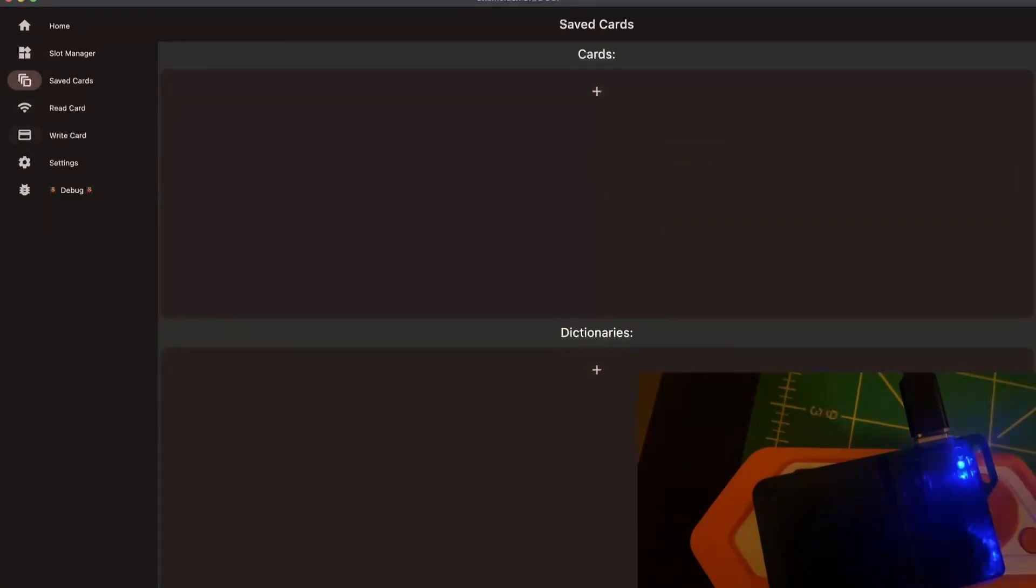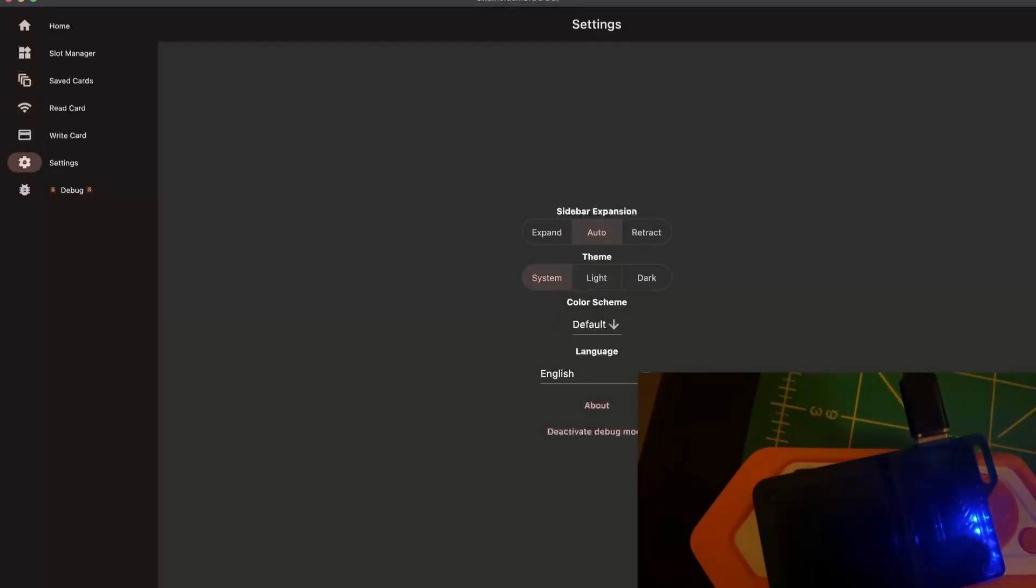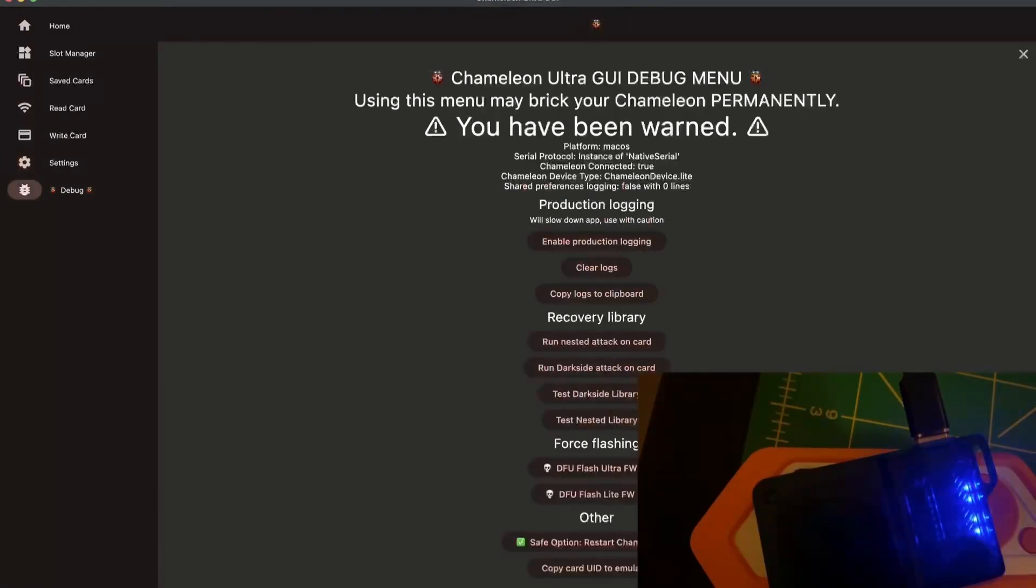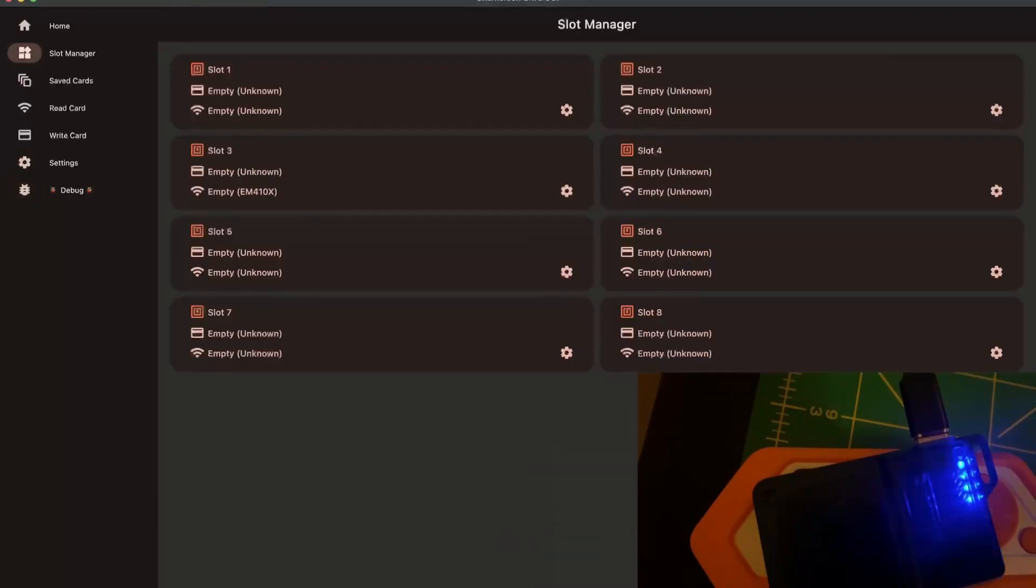You can also, with the Ultra, read and write cards. Here we have the settings to change the aesthetic from the application and the debug. I think I've had enough of breaking or not breaking my device.